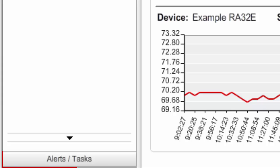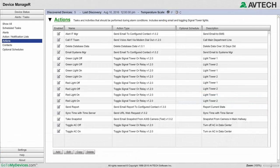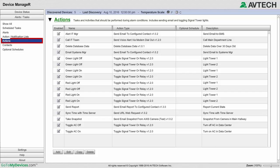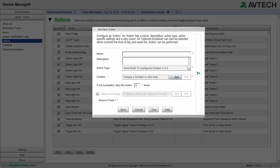first select Alerts/Tasks in the navigation bar to the left. Then select Actions from the Alerts Tasks menu. Select Add to open the Add New Action window.